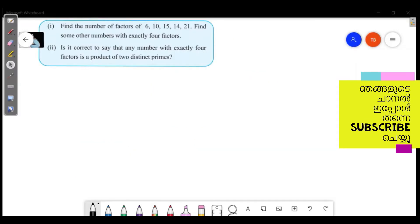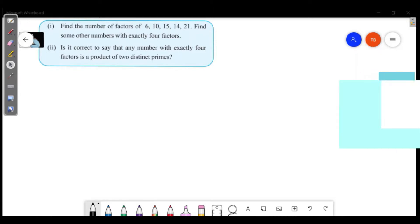Welcome friends. Welcome to Master's Academy. Today we are going to discuss the fourth part of our chapter on numbers, page number 104. We are going to share the first question.